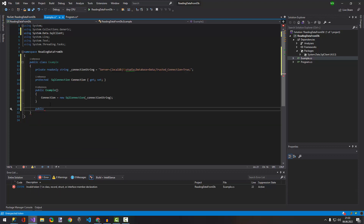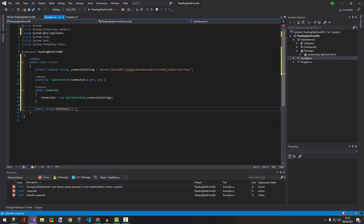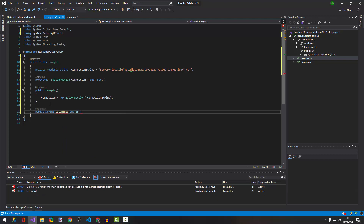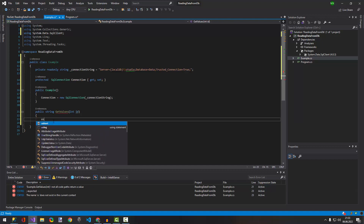Now let's create a public method. We're going to pass an ID — that will be GetById from the database. We use a 'using' block for the SqlCommand.